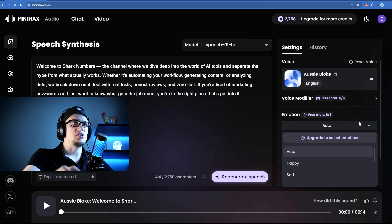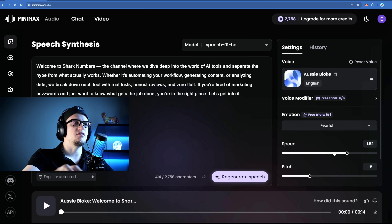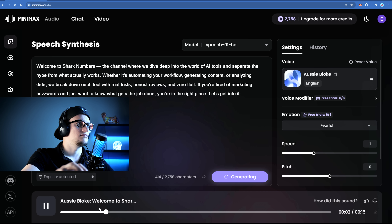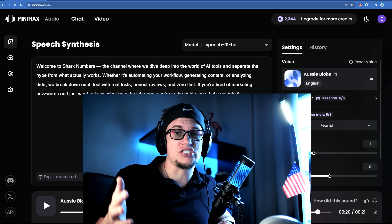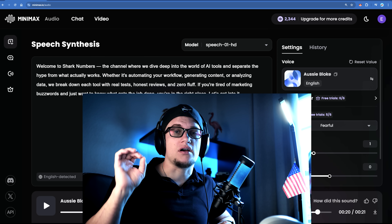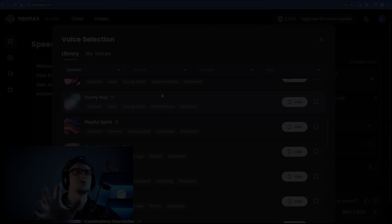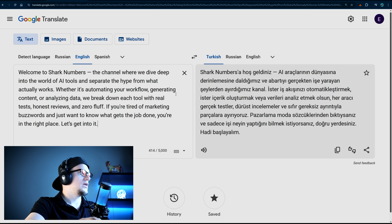So you can adjust the pitch, speed and even add emotion to make it sound more dynamic. Let's make it fearful. "Welcome to Shark Numbers, the channel where we dive deep into the world of AI tools and separate the hype from what actually works." What kind of voice do you need? Want a calm, soothing narrator for a documentary? Done. Need a bold, high-energy voice for a commercial? No problem. You can even switch between accents easily. The voice library is packed with options — whether you're going for something professional, playful, or even robotic, you can customize it in just a few clicks. Let me generate something in Turkish, Arabic, and Vietnamese.